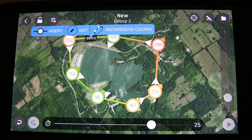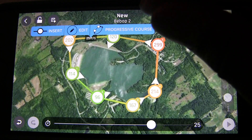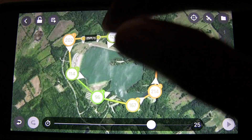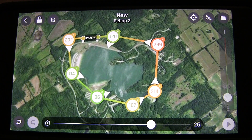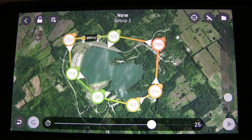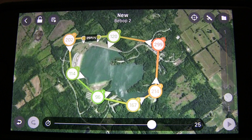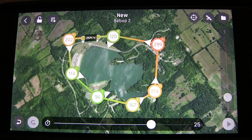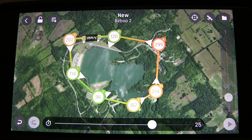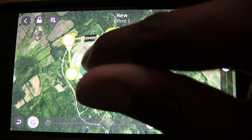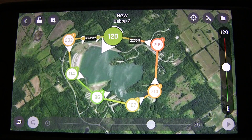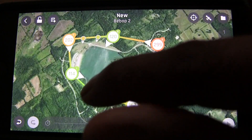If you long press on a waypoint you get more options — Edit, Insert, and Progressive Course. When flying standard waypoints the quadcopter stops at each waypoint, then turns to go to the next. If you enable Progressive Course, it continues moving smoothly through waypoints without pausing. It follows the waypoint directions progressively, making the flight very smooth.